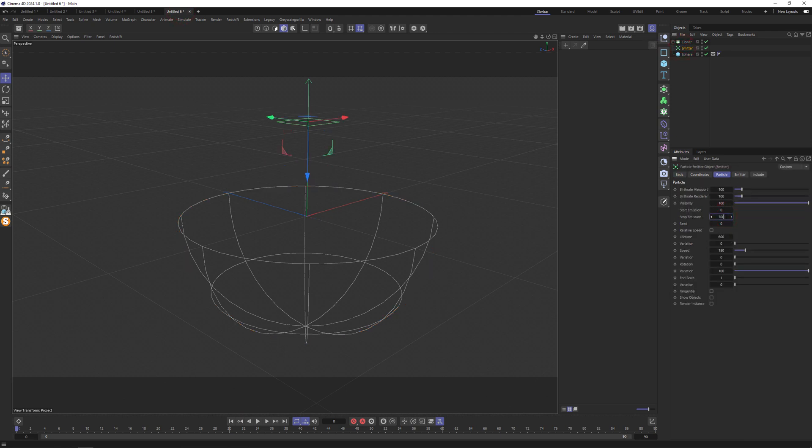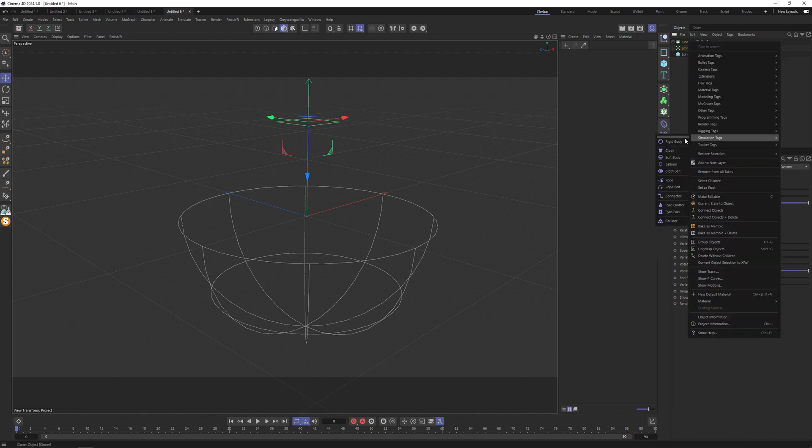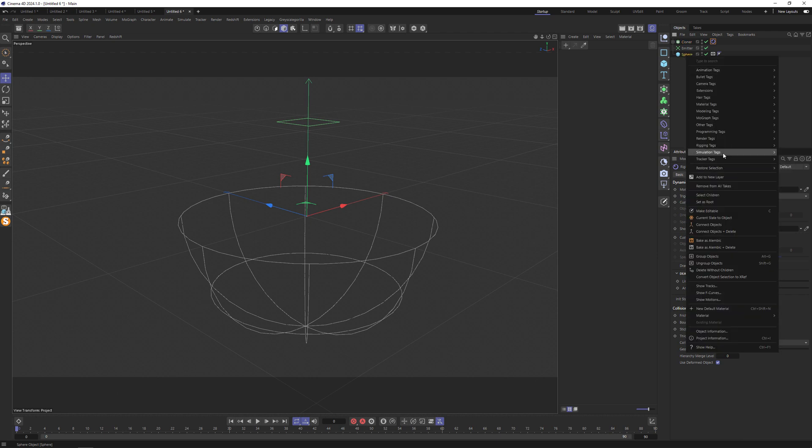The same. Let me extend. Let me extend. Right-click. Simulation, rigid body. Simulation, collider.